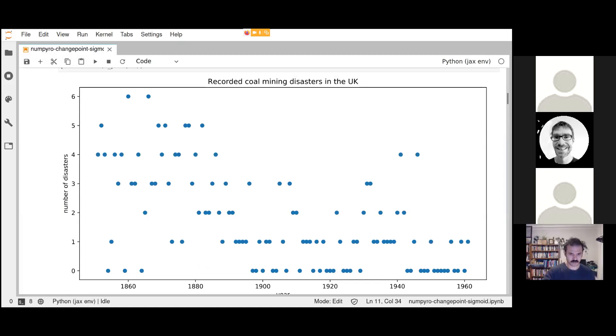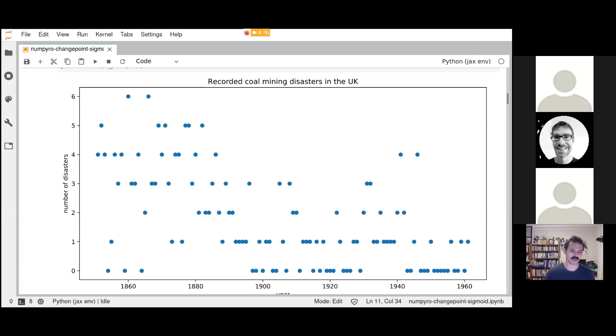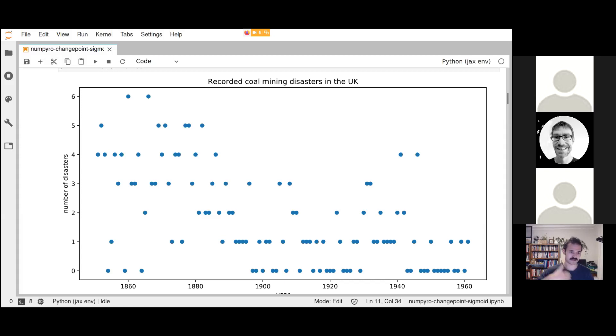Change point models are interesting on their own, but Andrew Gelman has this idea that when you're looking for any change point, what you're really looking for is something changing over time. One perfect way to look at that is simply a function of rate, like the rate of disasters as a function of time.